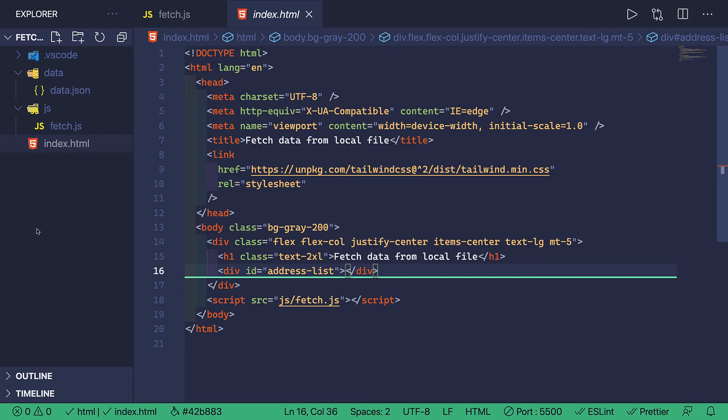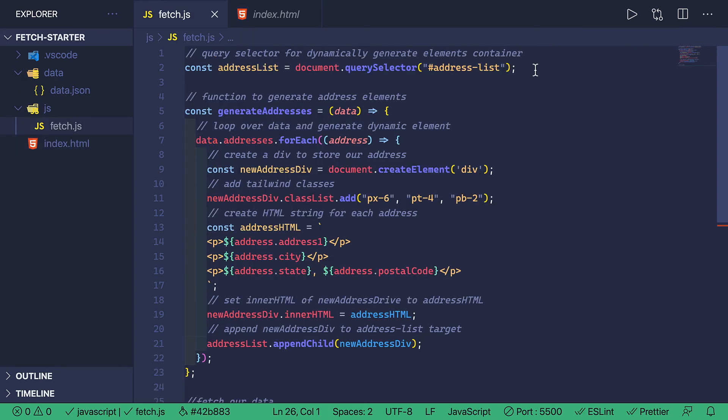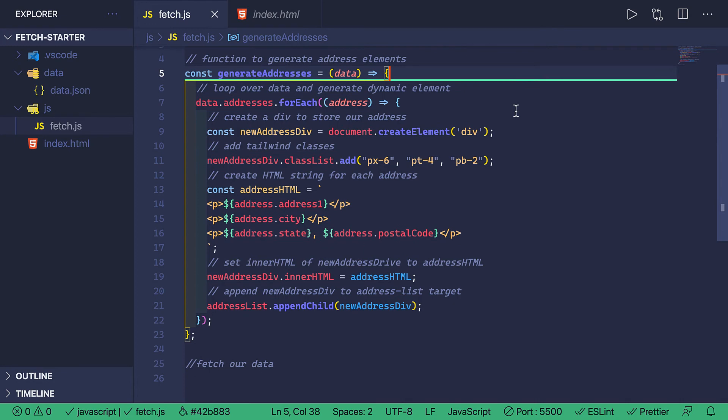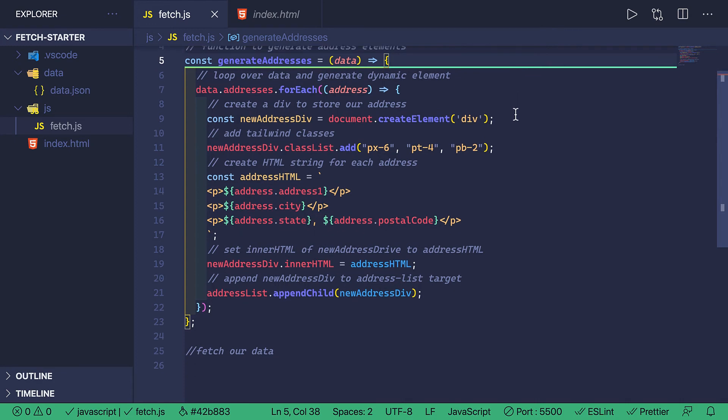And this is all happening through my JavaScript file. So over here in this file, I have a few items already set up. First, I have a query selector for that insertion point that I've mentioned earlier. Next, I have a function that's going to dynamically generate elements using the data from that JSON file.